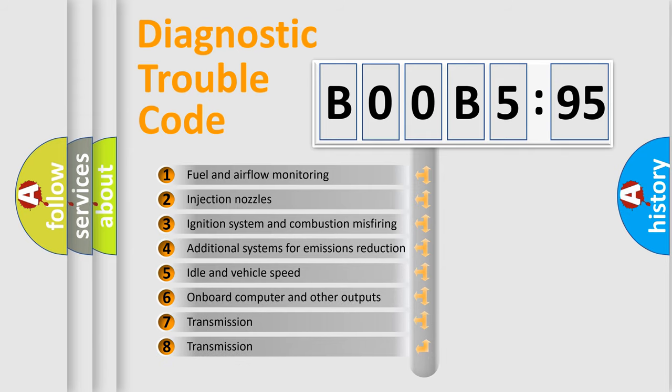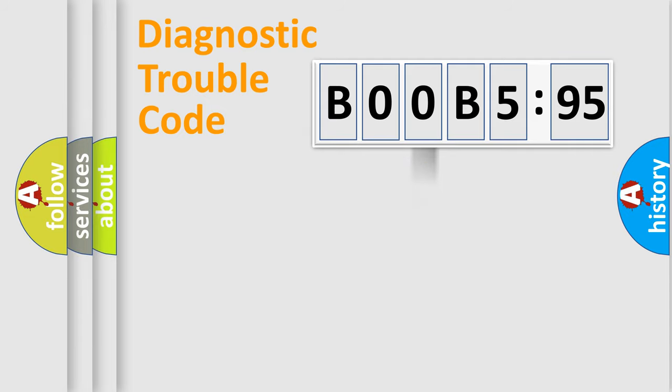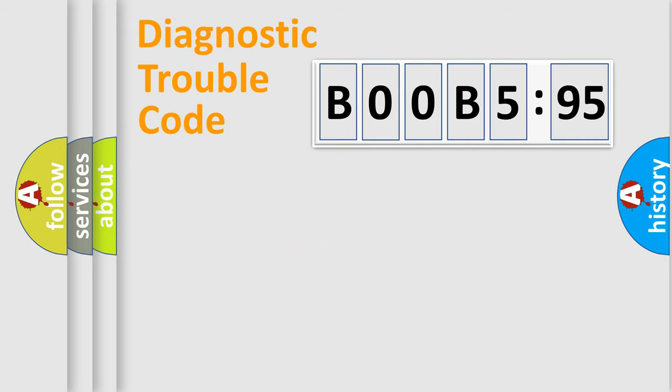The third character specifies a subset of errors. The distribution shown is valid only for the standardized DTC code. Only the last two characters define the specific fault of the group.